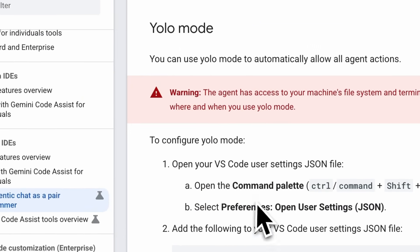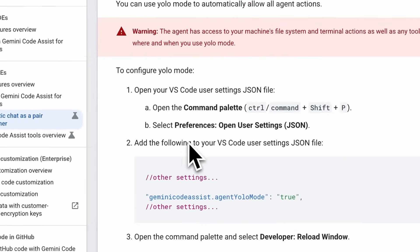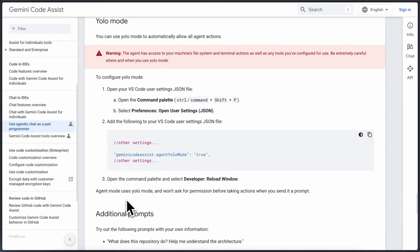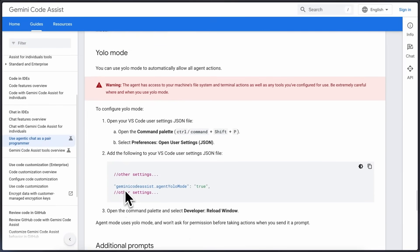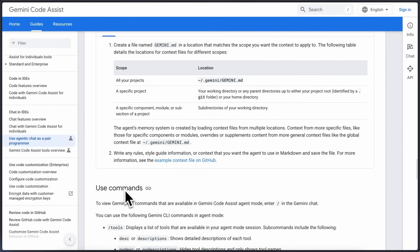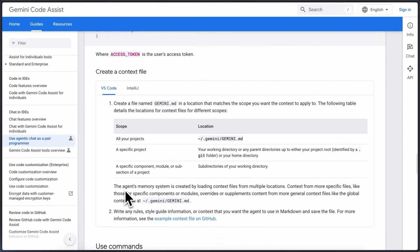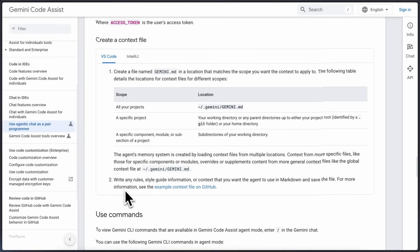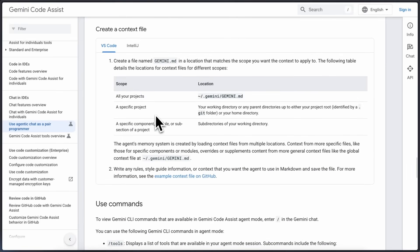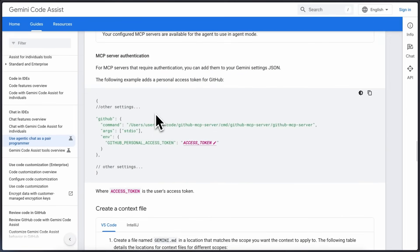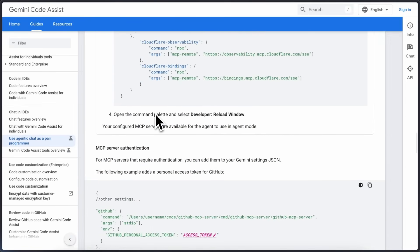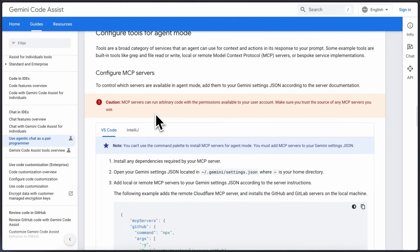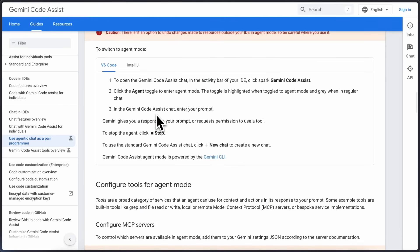It also has a YOLO mode which you can configure if you want and it just won't ask you for any approval and will rip through tasks. Also it shares the same limits as Gemini Code meaning that if you use this then the limit of 1000 requests per day will also be deducted from Gemini Code so use that accordingly.